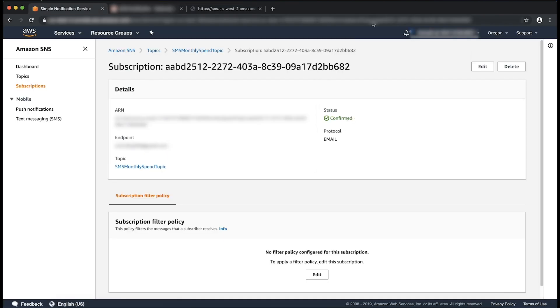Now we see that the email subscription is in confirmed state. That is, it is now ready to receive the SNS notification sent to the SNS topic.